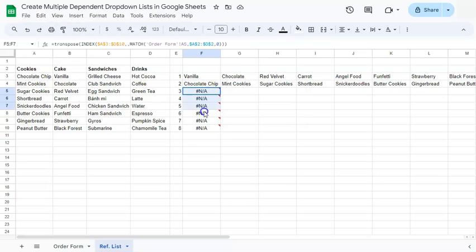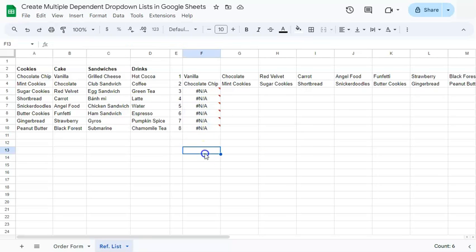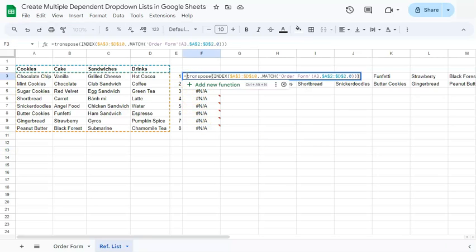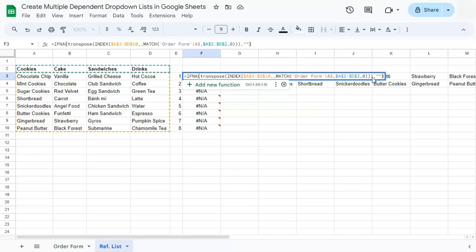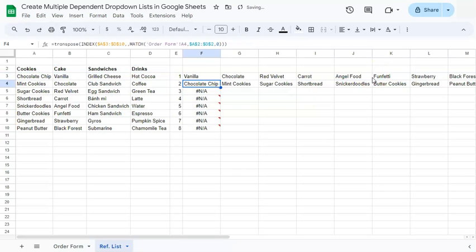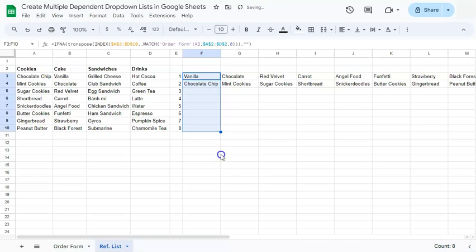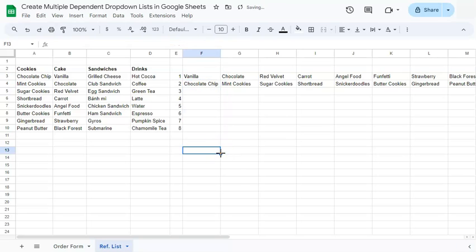We don't really want to see these errors. What we can do is add IFERROR at the front — if there's an error, leave it blank — then close with our formula and drag it down, and there you have it. Now we have our complete reference list with no errors showing.